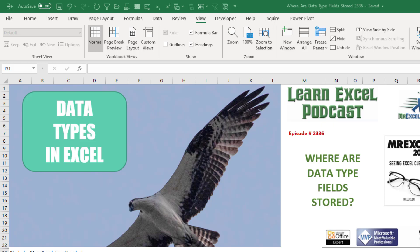Learn Excel from MrExcel podcast episode 2336. Where are the data type fields stored? Hey, welcome back to the MrExcel netcast. I'm Bill Jelen.